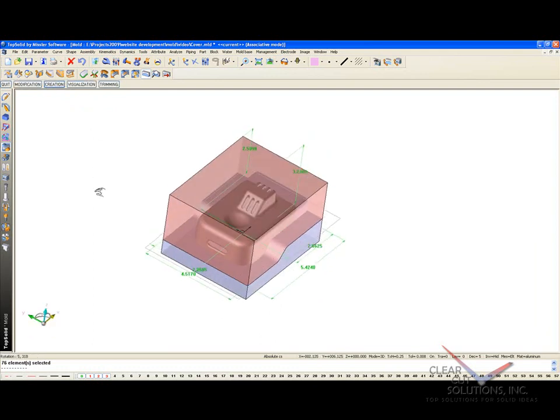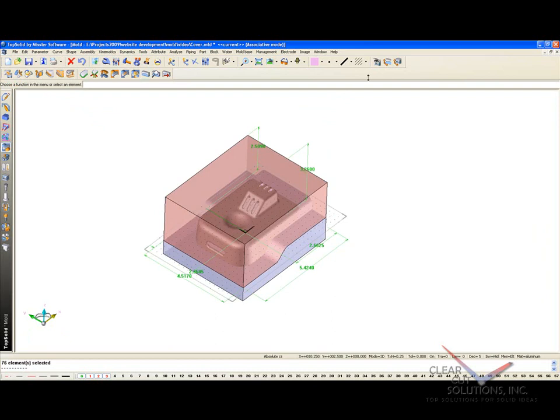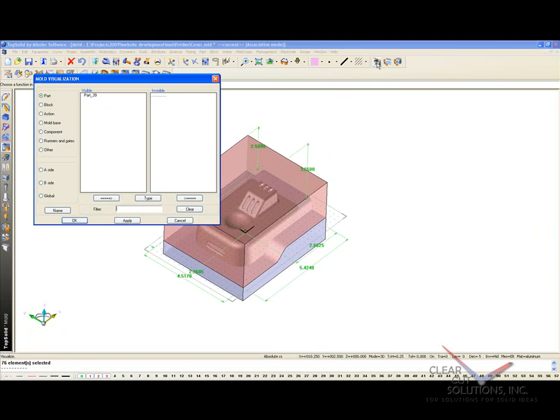Now let's actually take a closer look at a couple things. First of all, I want to go into mold visualization itself. This is a wonderful tool of TopSolid Mold. Here we're managing the entire mold assembly for you.